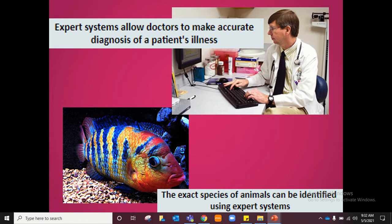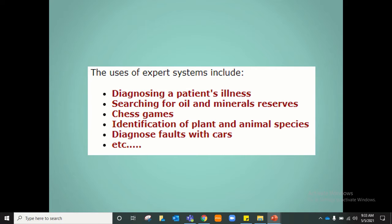Another application is identifying the exact species of animals using expert systems. The expert system would be a huge database containing lots of details about the animal — for example, if it is about fish: the fin color, how many gills it has, whether it has a fin on top, the color of its eyes, what color stripes it has, and so on. Once you enter the data of the fish you have, it will find out which exact species of fish that is.